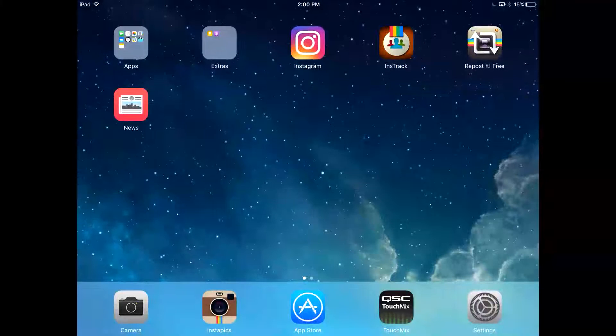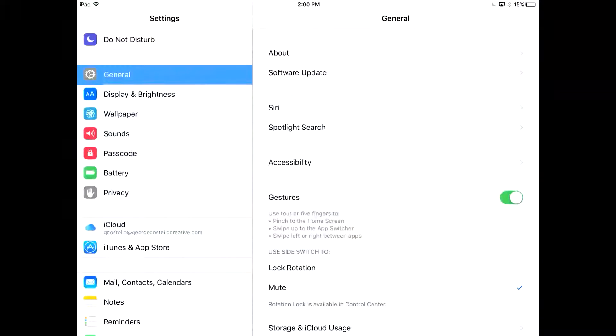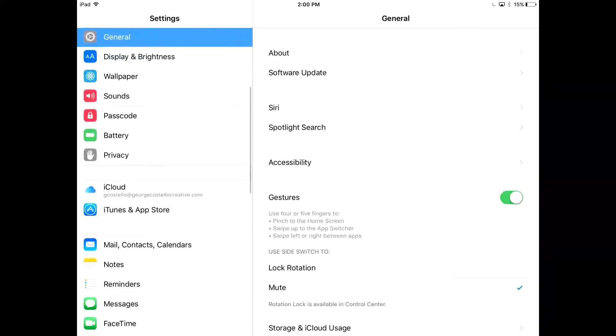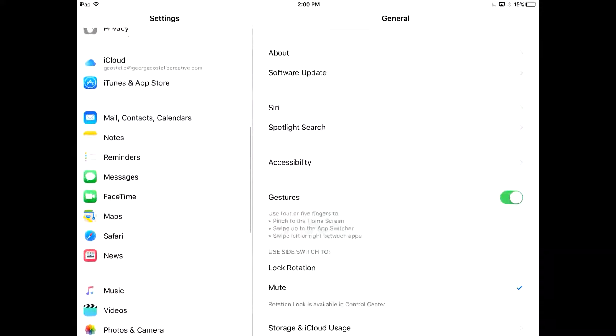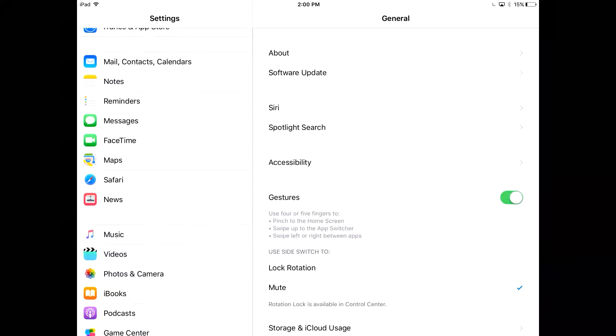So to begin setting up Office 365 on our iOS device, we're going to open up our settings and scroll down over to Mail, Contacts, Calendars.